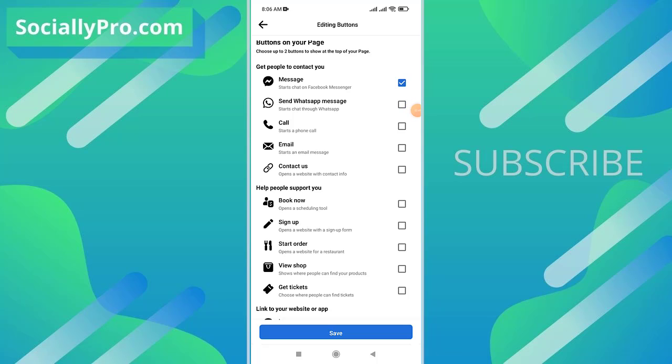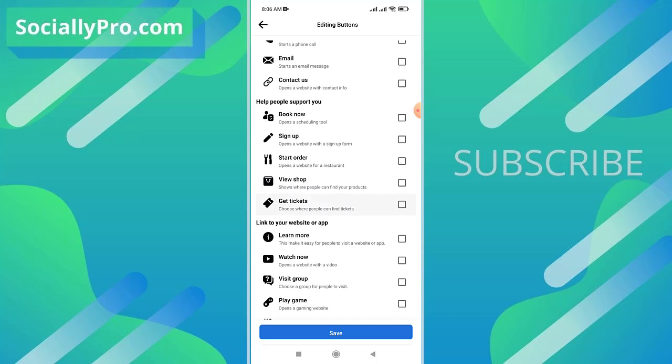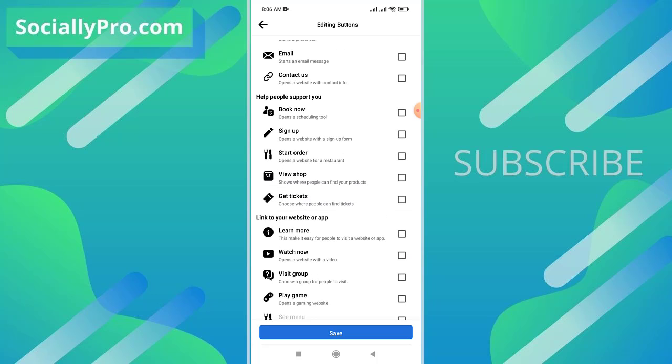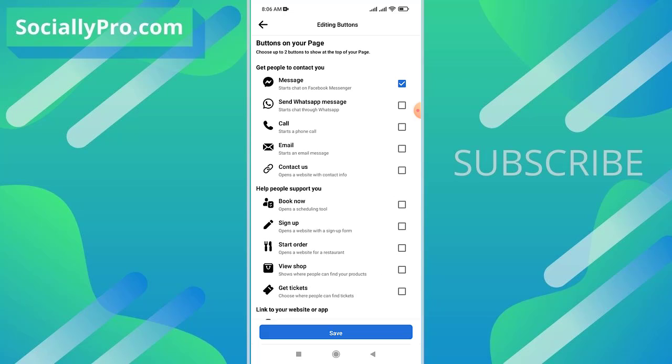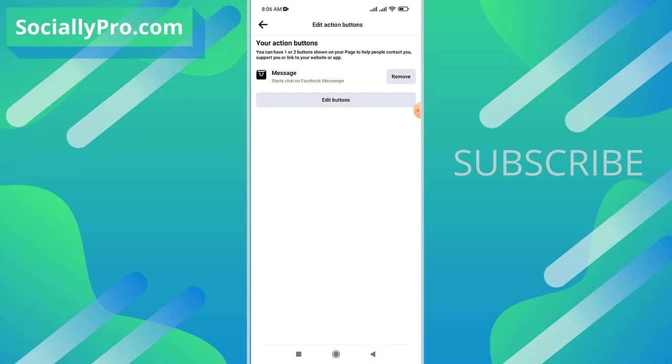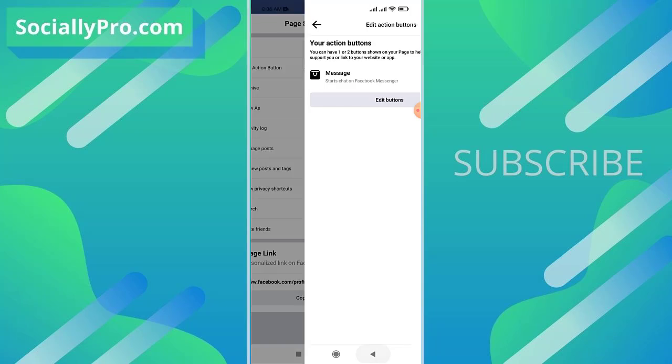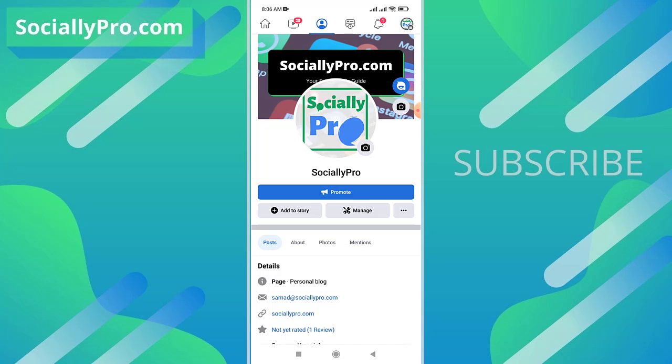So people can open a website with contact information. There are also other buttons so people can support you with Book Now, Sign Up, Start Order, View Shop, Get Tickets, and other options as well. However, once you add a button, don't forget to save the changes. And that's it.